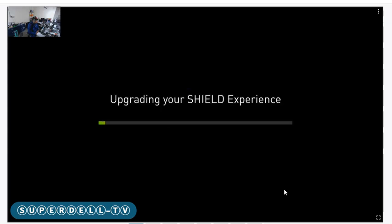Now it's upgrading your Shield Experience. It looks like it's moving pretty fast. I did know right here in the last upgrade it did take a little bit of time right here. So I'm going to pause this video until it gets to the end.